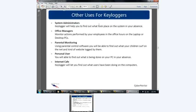There are legitimate uses for keyloggers: system administrators can use them to find out what took place on systems in their absence. Office managers may want to monitor employees. Parental monitoring — maybe you want to see what your kids are doing. I used to have Vonage — voice over IP using the internet for phone calls. I switched to a lower plan, then my bill was $50 higher. Turned out I had cameras and a cleaning lady who would grab the phone and talk the entire time she cleaned my house. We took care of that pretty quickly.